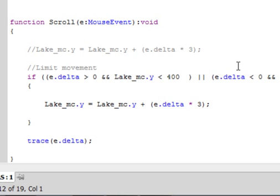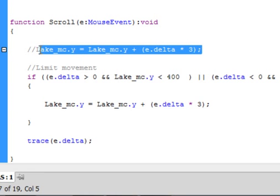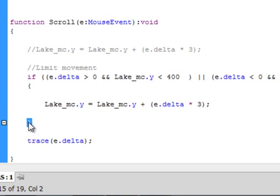If either of those conditions are true, I'm not at a limit — so make the lake movie clip move. If neither is true, I must be all the way at a limit and stop moving. Then copy the lake_mc.y movement line, paste it inside the IF block's curly brackets.